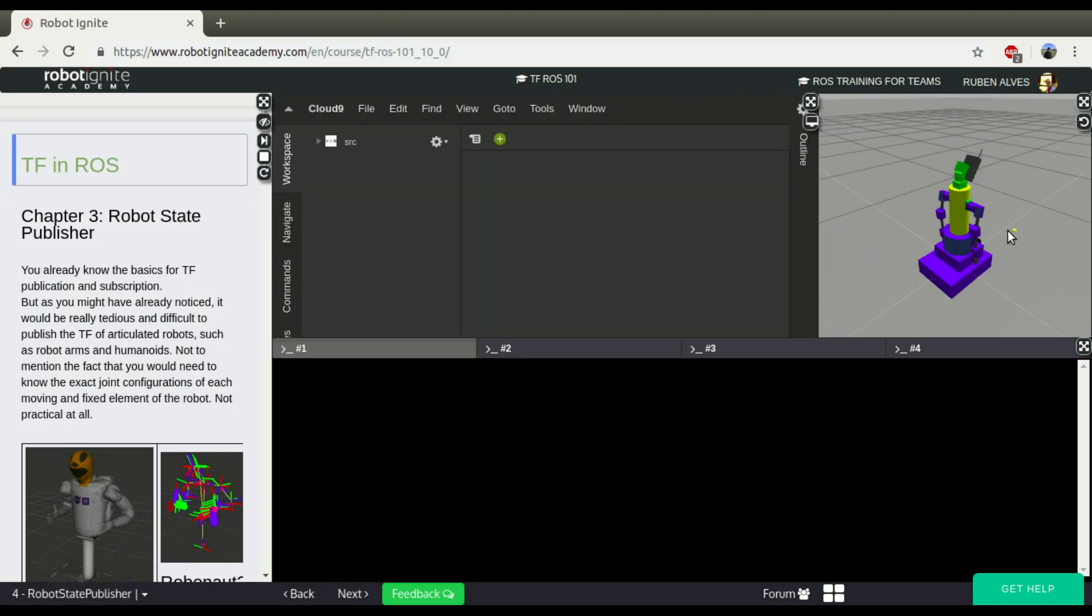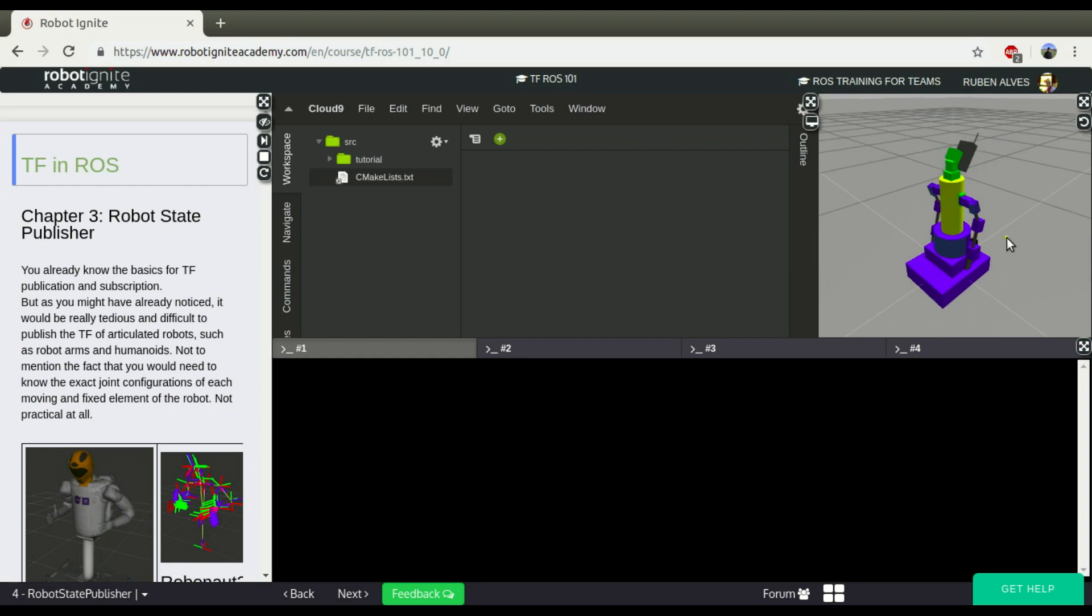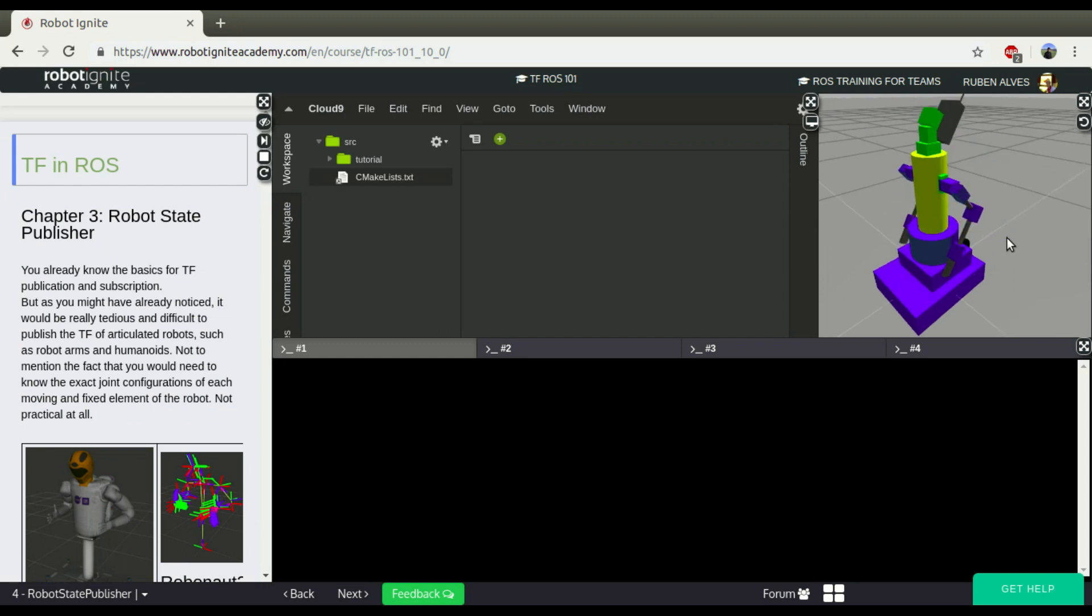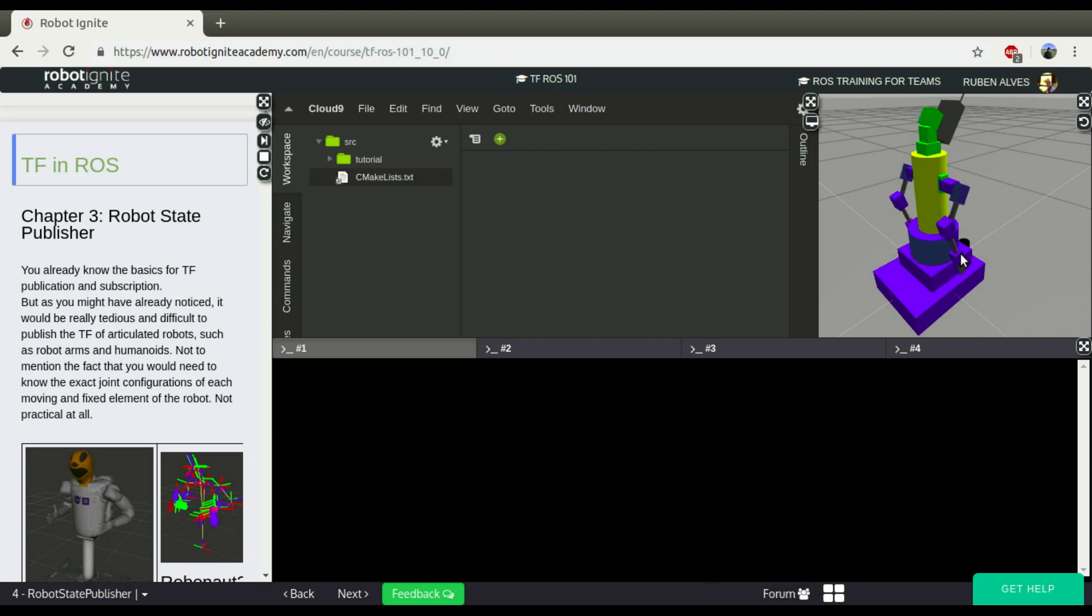The TF View Frame is a tool that allows us basically to see how the frames of a robot are connected.